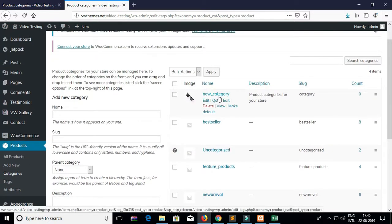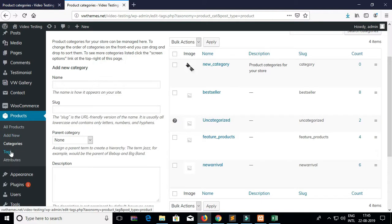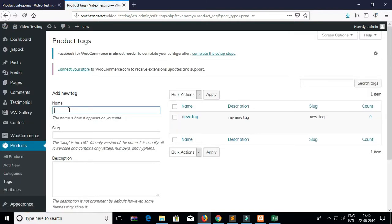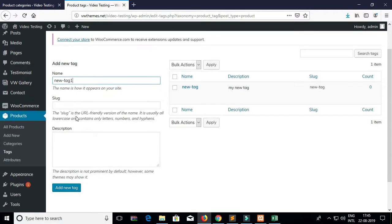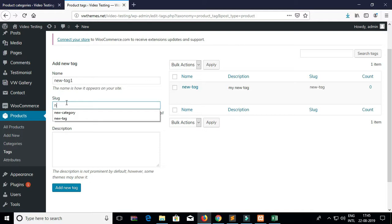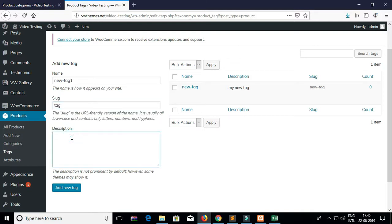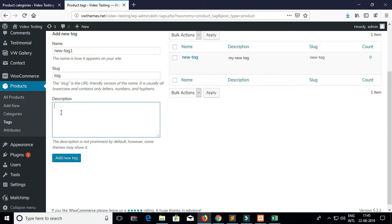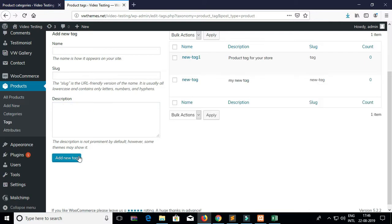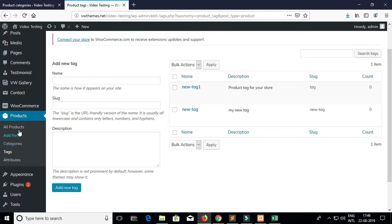You can see the category which you have just created. For creating the tags, go to Tags and add the tag name. You can see the new tag which you have just created for your product.